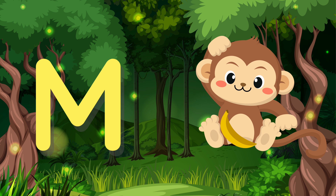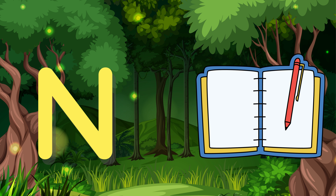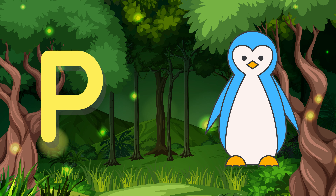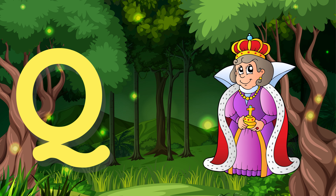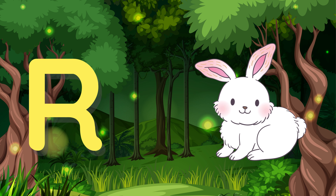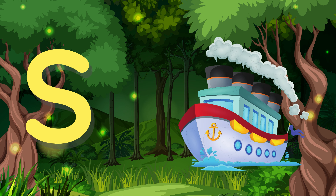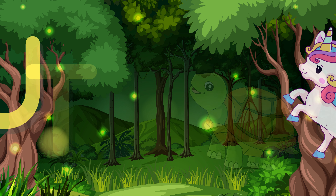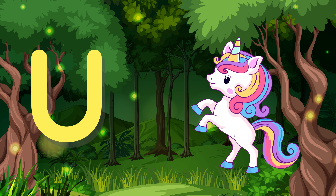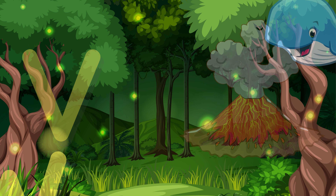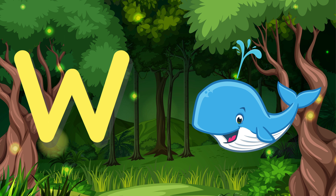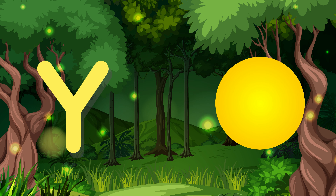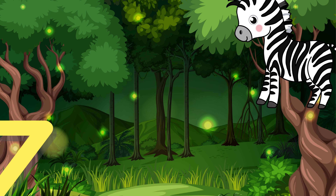N for Notebook, O for Octopus, P for Penguin, Q for Queen, R for Rabbit, S for Ship, T for Turtle, U for Unicorn, V for Volcano, W for Whale, X for Xylophone, Y for Yellow, Z for Zebra.